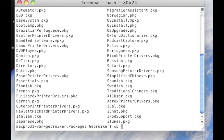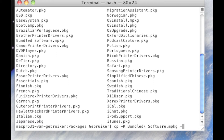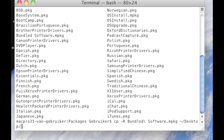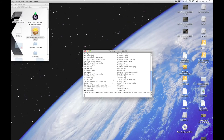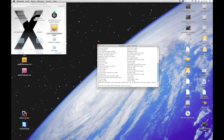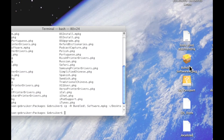We do 'cp -R BundledSoftware' — note there is a forward slash at the end that you need to delete, because otherwise you're going to copy the content of the package rather than the package itself. Then we add a space, a tilde, forward slash desktop, and hit Enter. We can see that the bundle software package is actually copied to the Desktop.